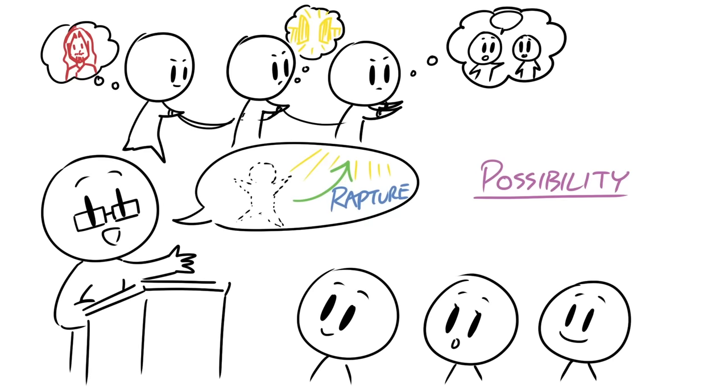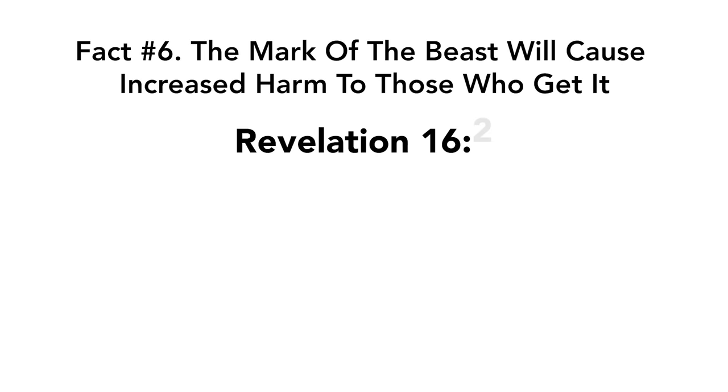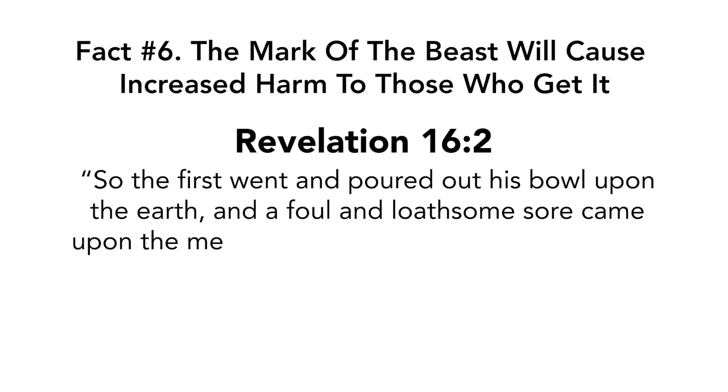And don't think that the mark of the beast will always be good to those who get it. Because according to fact number six, the mark of the beast will cause increased harm to those who get it. Revelation chapter 16 verse 2. So the first went and poured out his bowl upon the earth and the foul and the loathsome sore came upon the men who had the mark of the beast and those who worshiped his image.